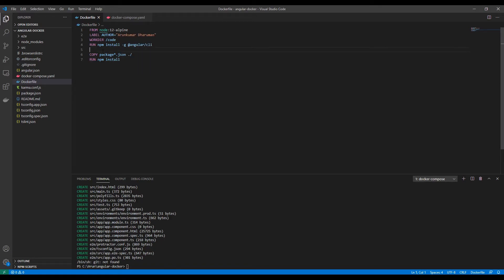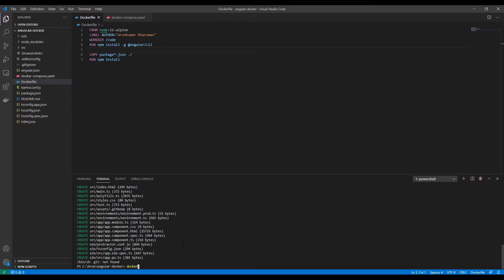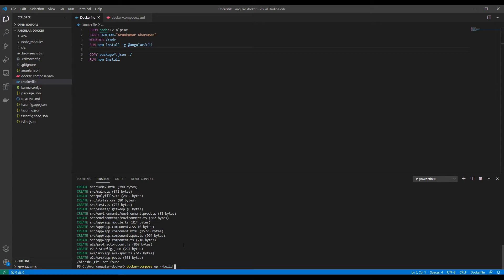Now I will be installing the required node modules for this application. I'm going to go back to the command prompt and issue docker-compose command with build option, as we have to rebuild the Docker image with our new commands.